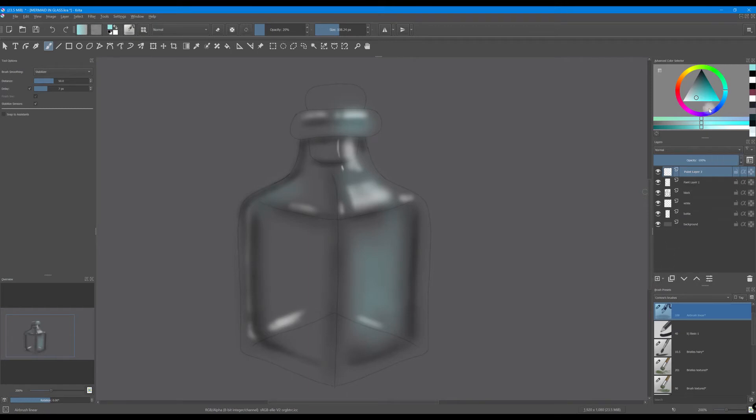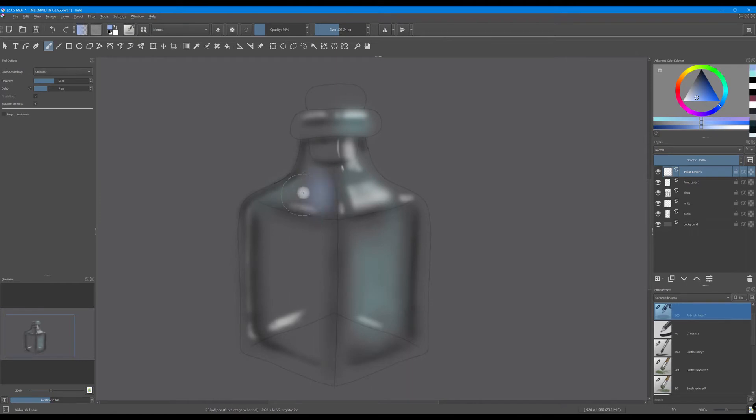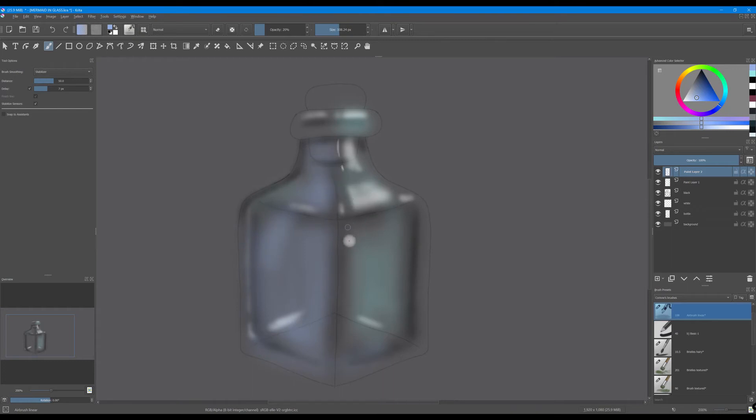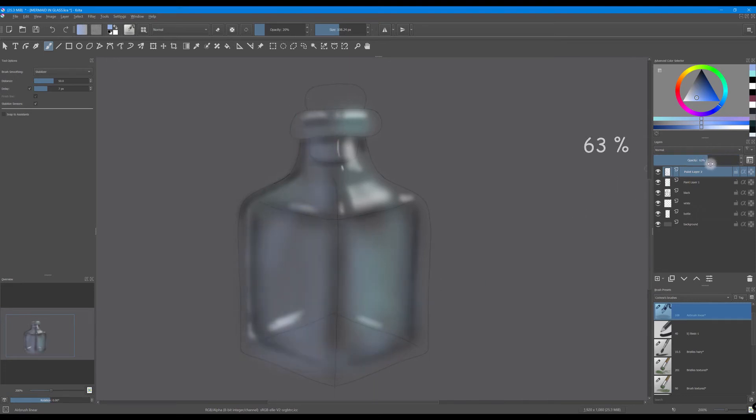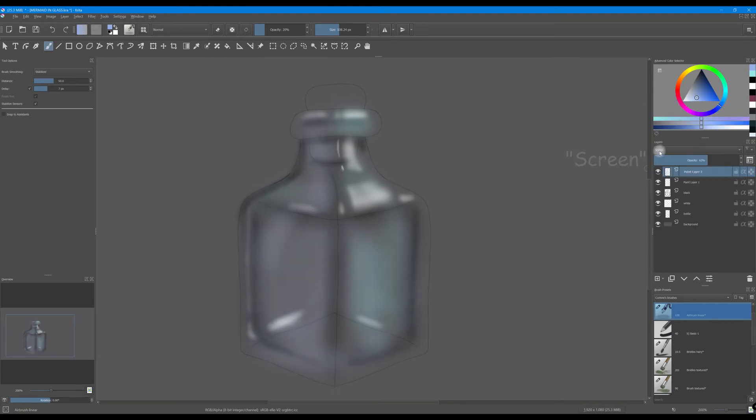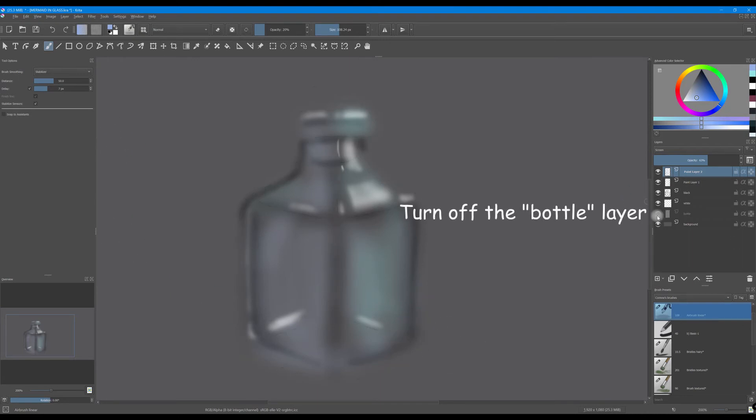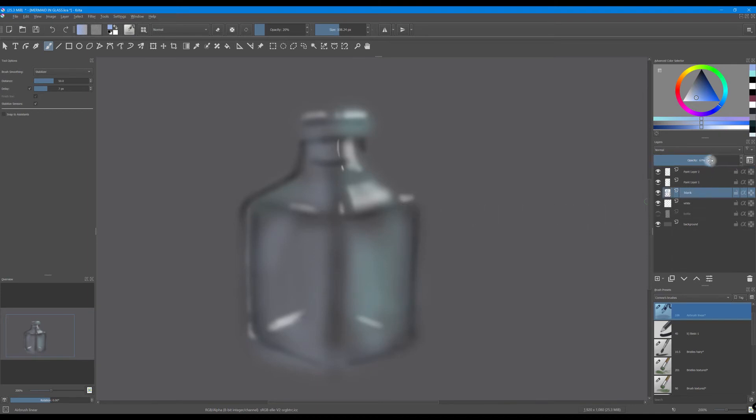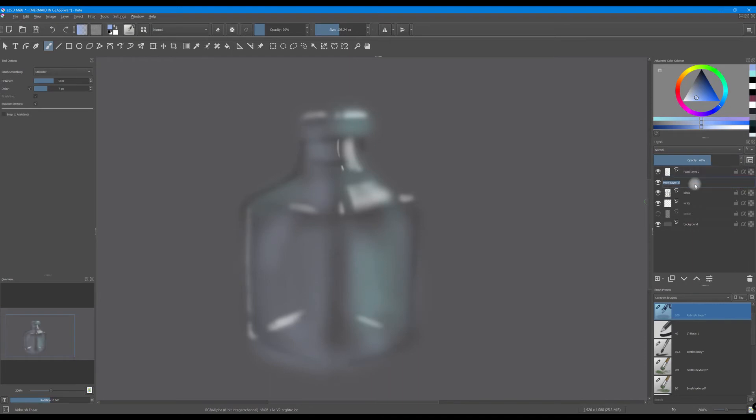Create a new layer and this time use a blue color. Decrease the opacity and change the blending mode to screen. Turn off the sketch layer, go back to the black layer and decrease the opacity. We are going to rename the color layers. The first one will be renamed green and the second one will be renamed blue.